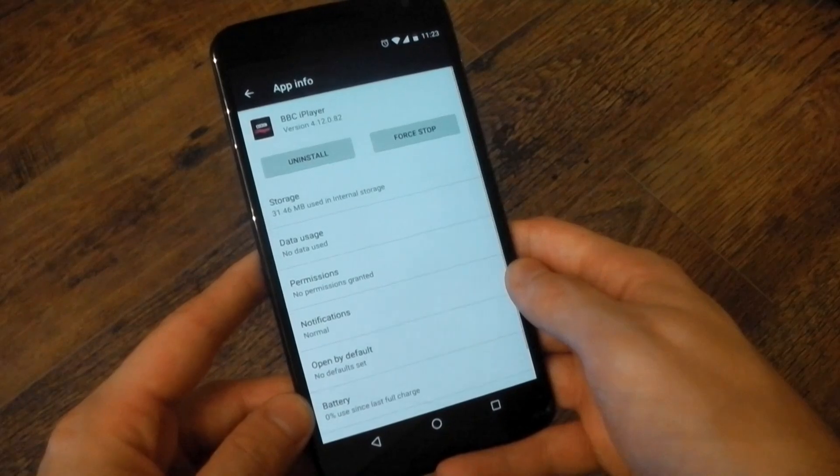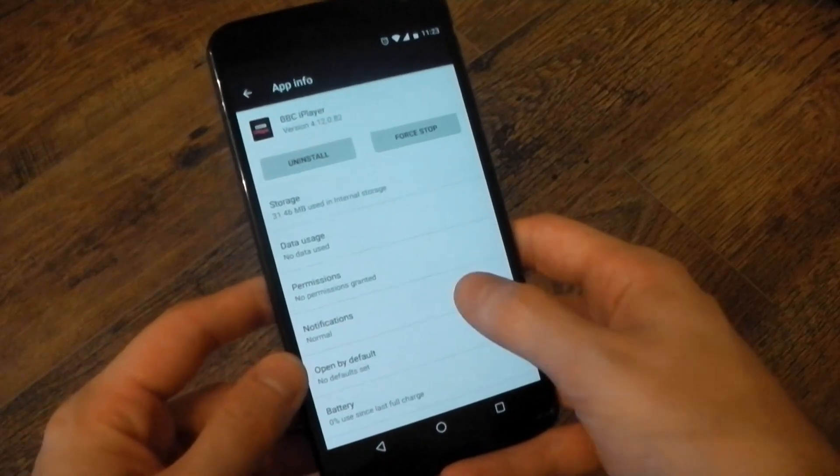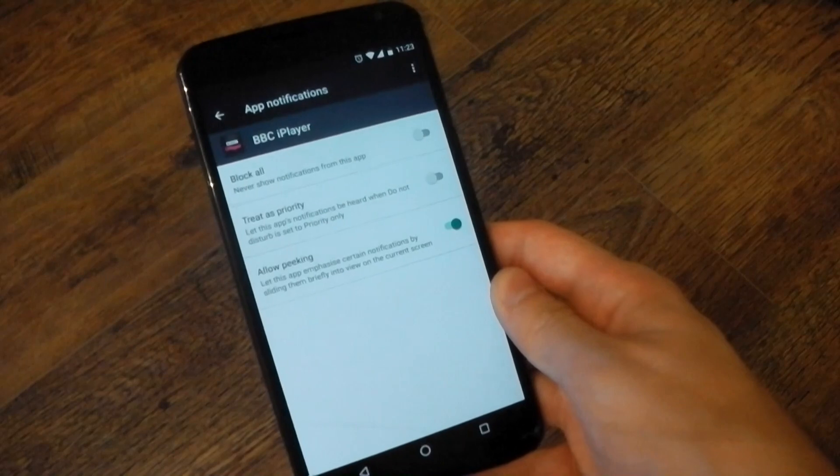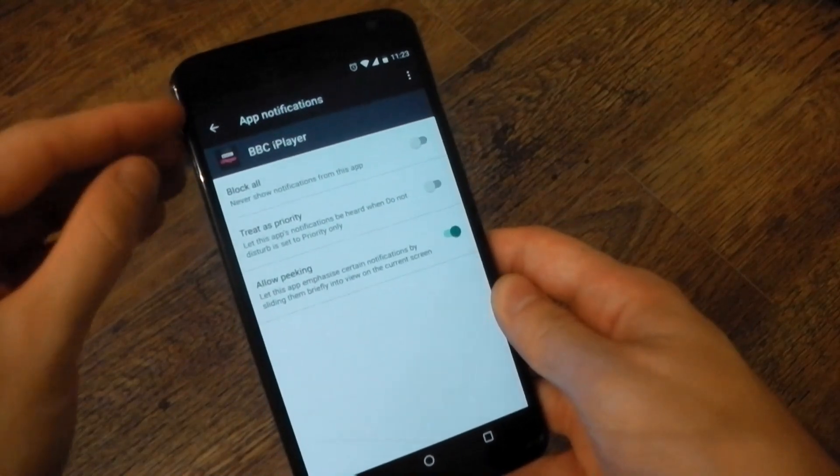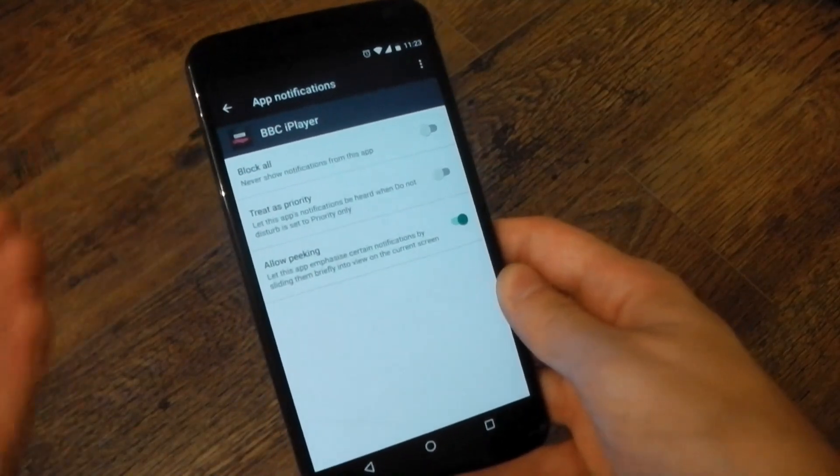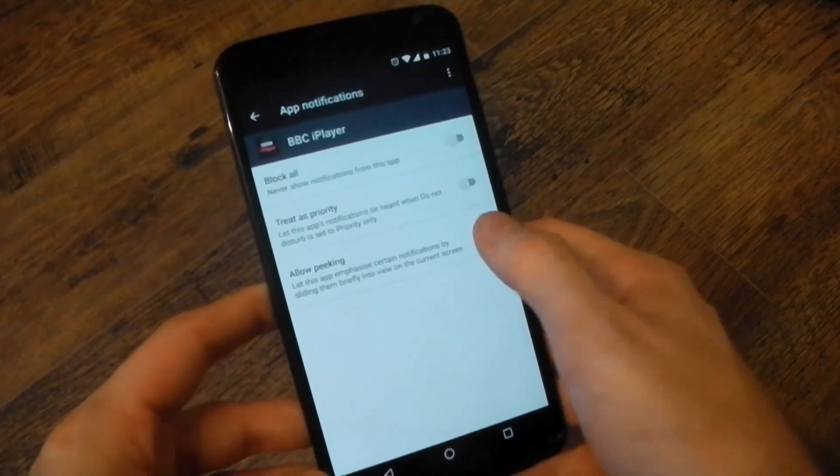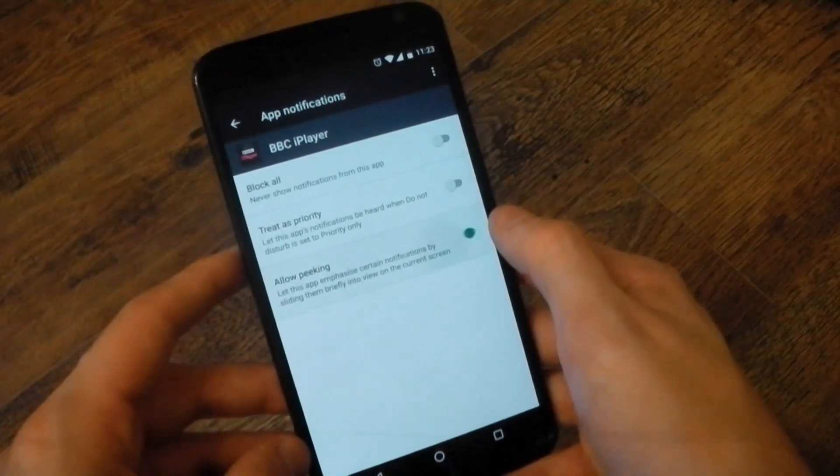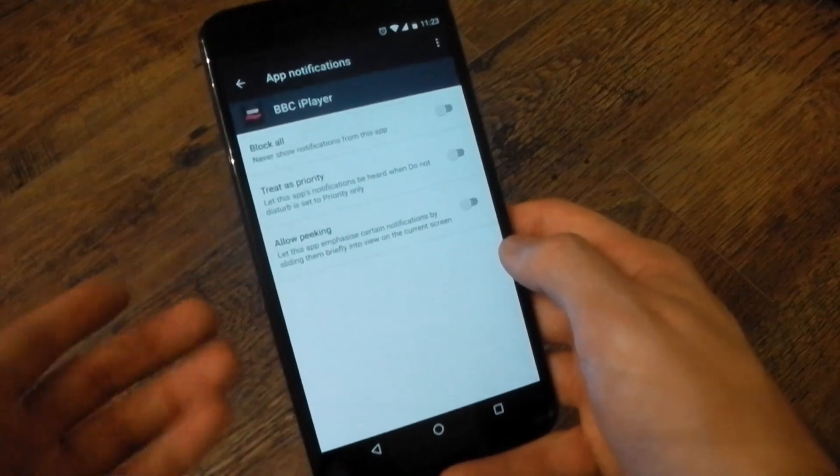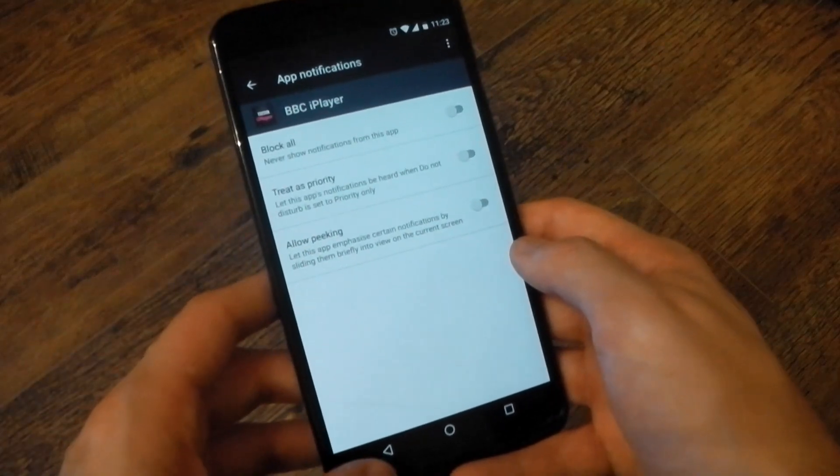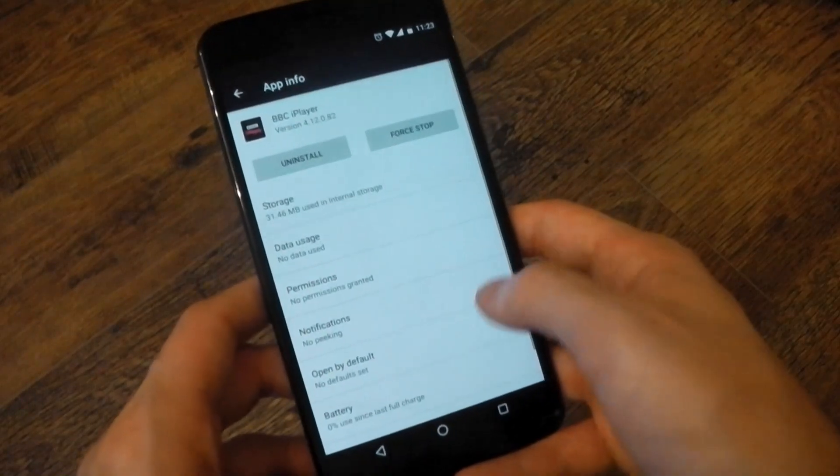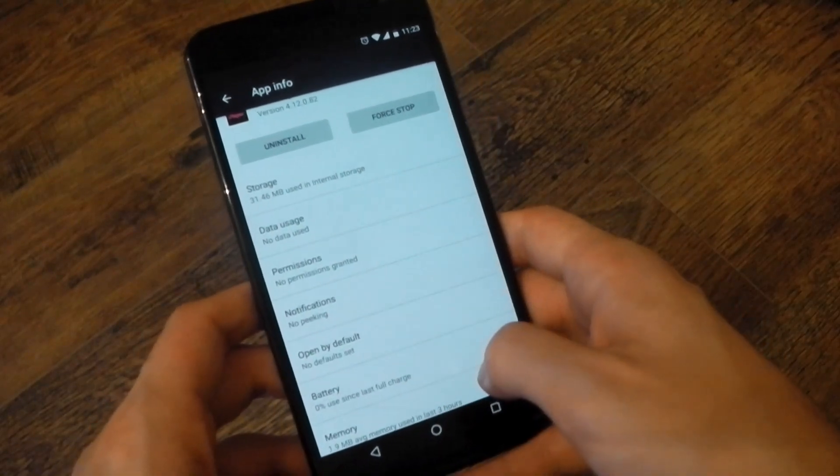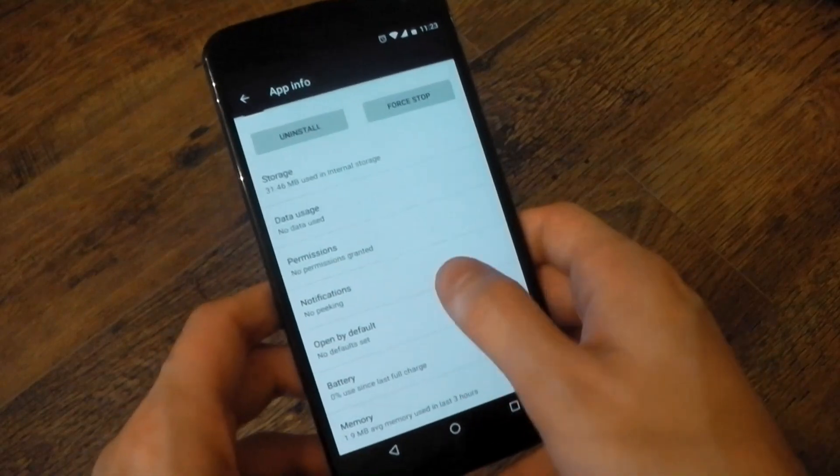Another addition here is you can also disable the heads up peaking for each individual application. So if, for example, you don't want WhatsApp to always do the heads up notification from the top of the screen, you can just go into the app settings, go to app notifications and disable the allow peaking option. And that's it. The heads up notification or the peaking notification will no longer appear for that application. That's a good thing because I didn't want all my applications to use that feature. So you can go ahead and turn it off in Marshmallow.